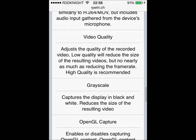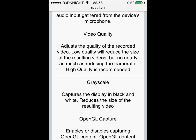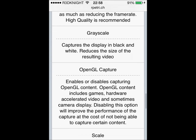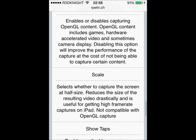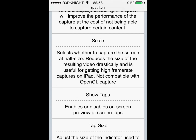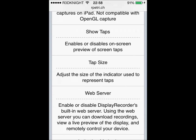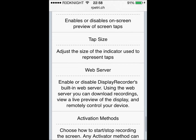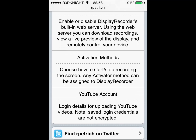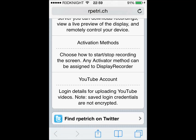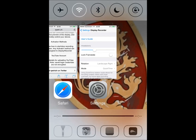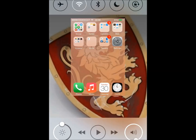Video quality: adjust the quality of the recorded video. Grayscale: captures the display in black and white. OpenGL capture enables or disables capturing. Scale. Show taps — I disable show taps; I don't want to see the spots on my screen. When I first started I used to use them but these days no. Tap size. Web server. Activation method — for me, activation method is a triple tap, and when I do that the menu comes up asking would you like to record, and I say yes. If I wanted to, I can upload it straight to my YouTube account, but I don't do that.